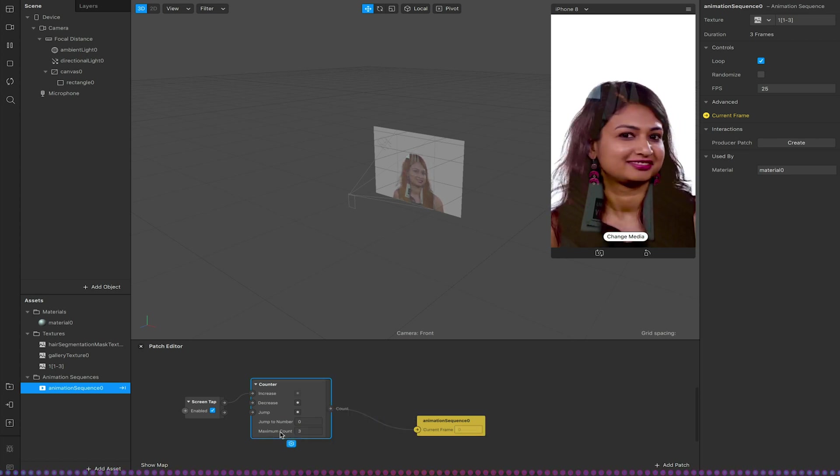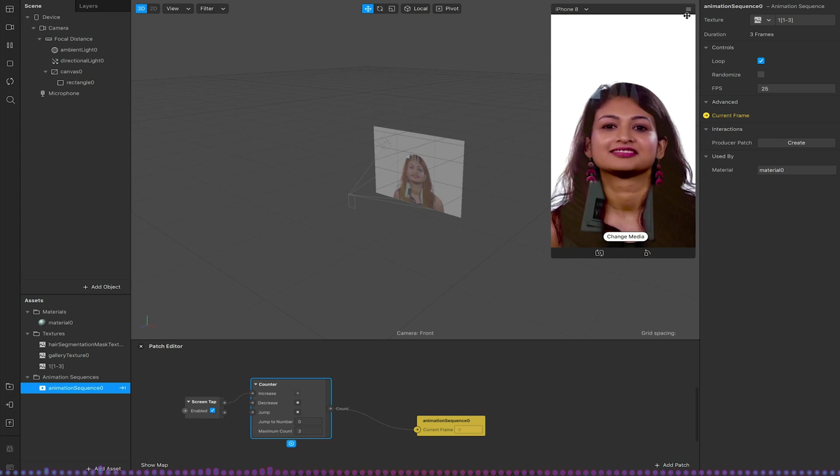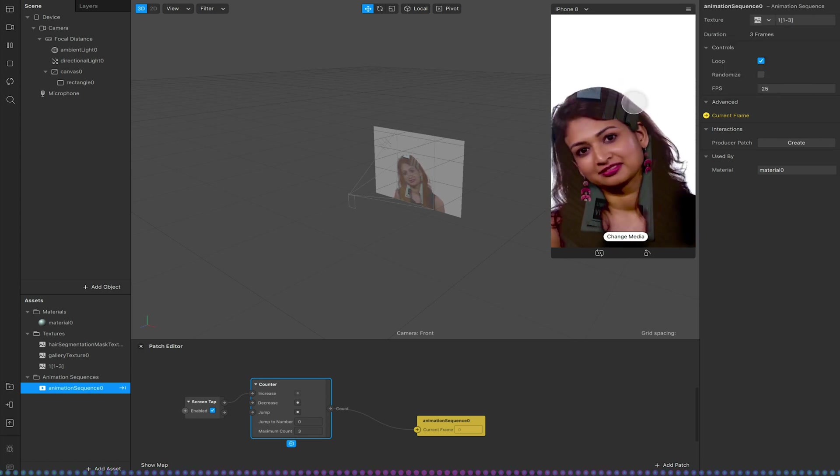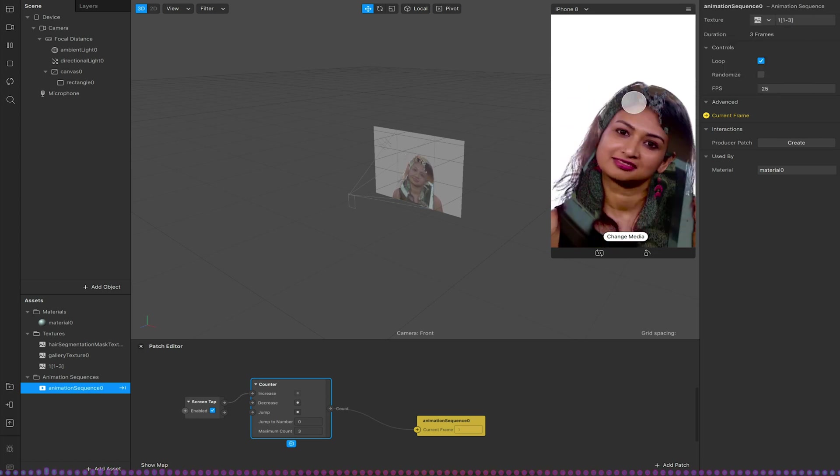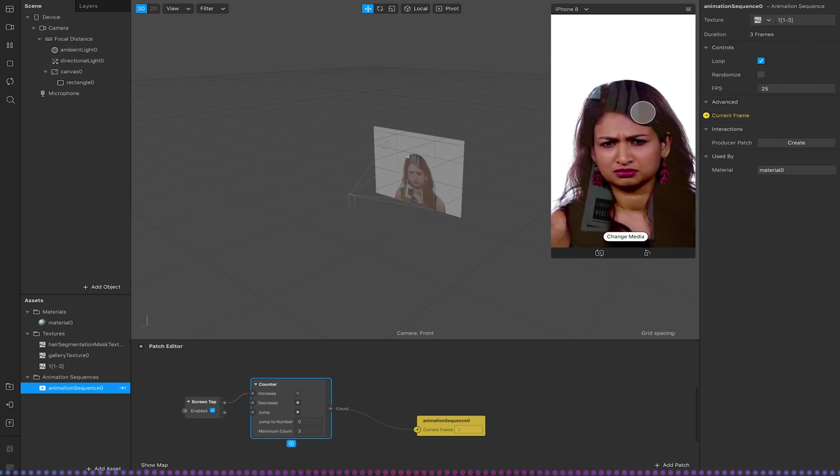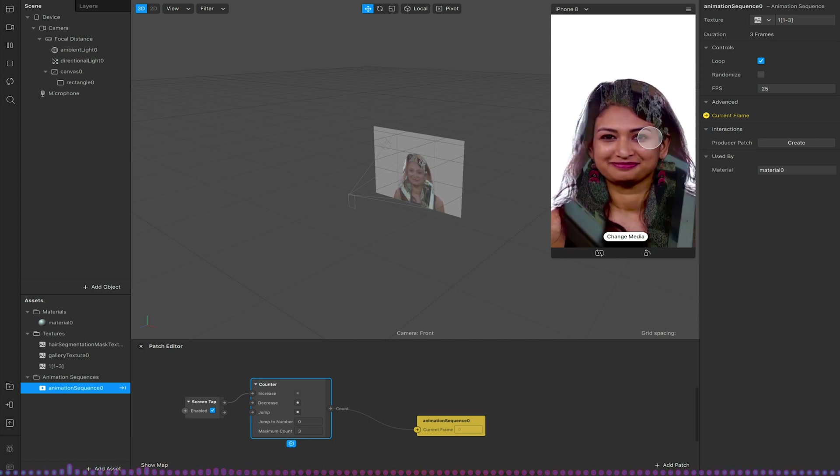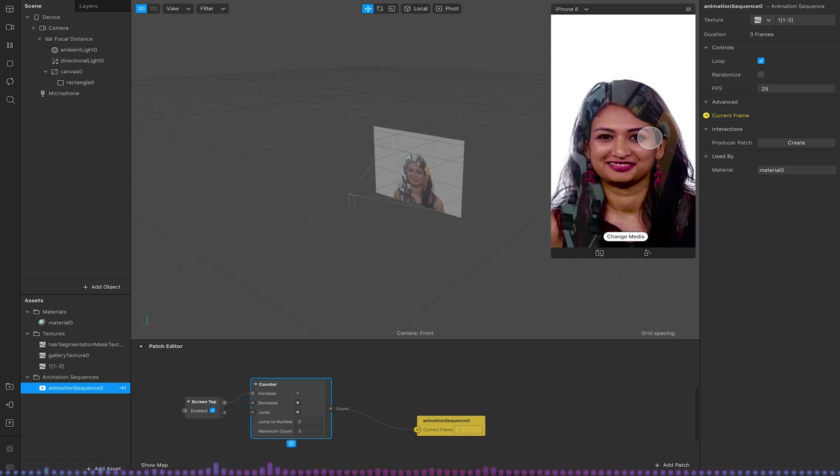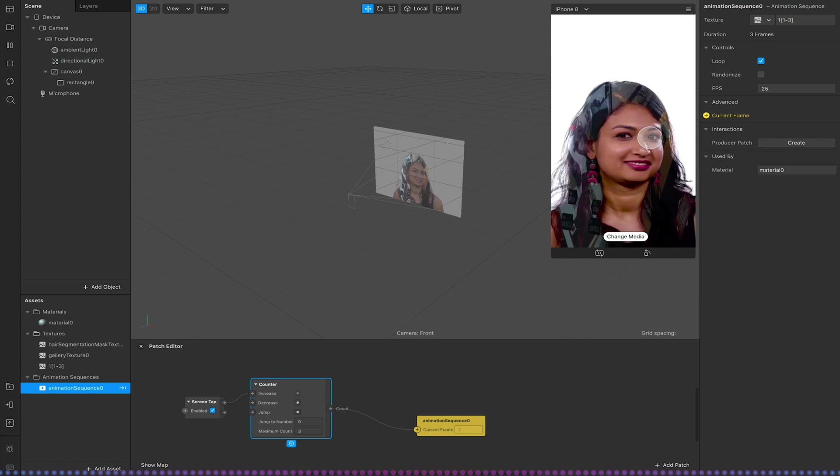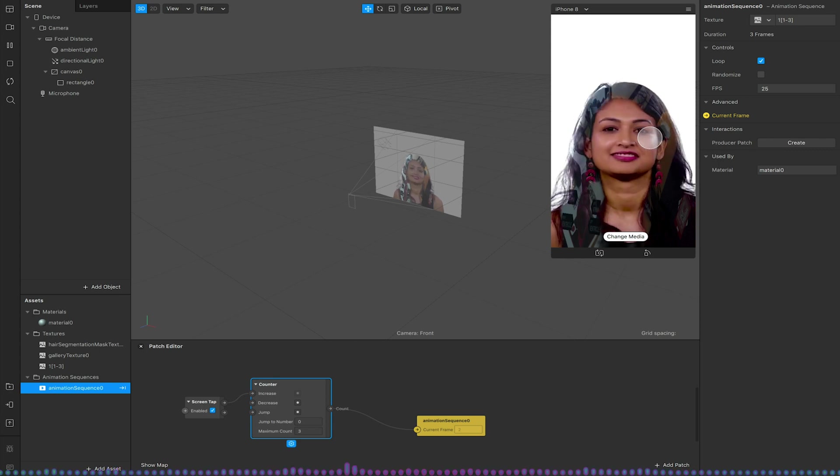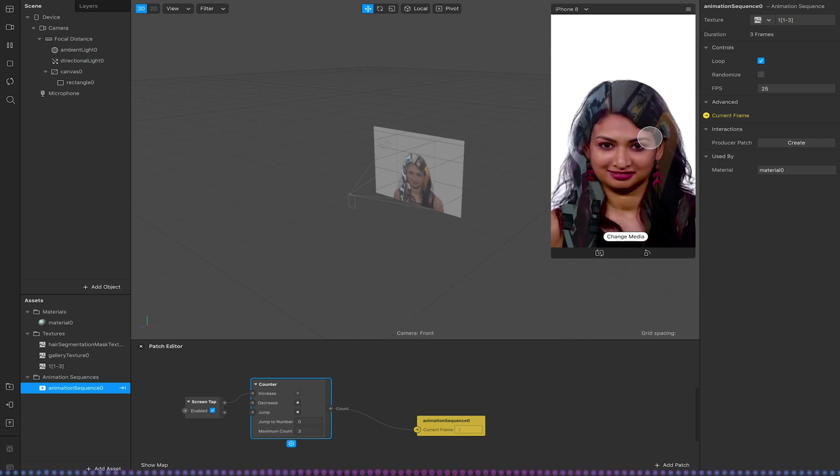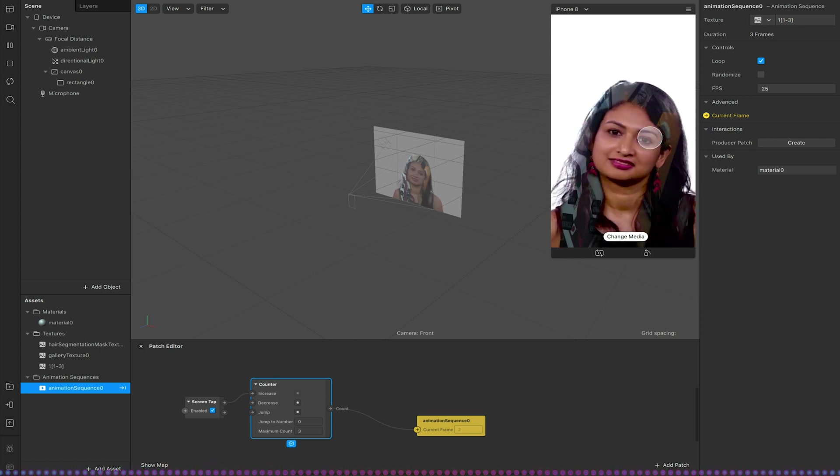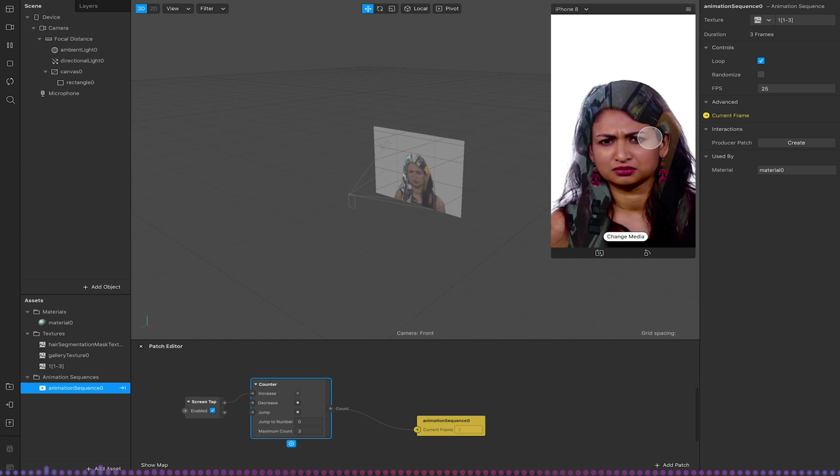Save that. So now every time I tap on the screen it will change between those frames in my image sequence. And again this could be changing via screen tap, screen record action or off a timer. And again I'm not going to go through that in this video. This is just a kind of feature spotlight really.